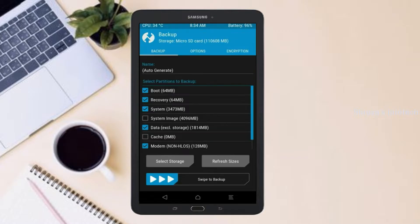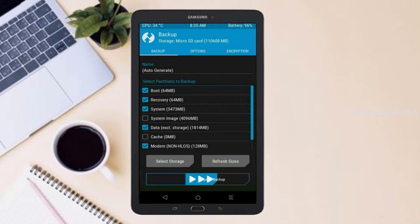Select backup. We have to choose boot, recovery, system, data, and modem. After selecting these, swipe right to confirm.